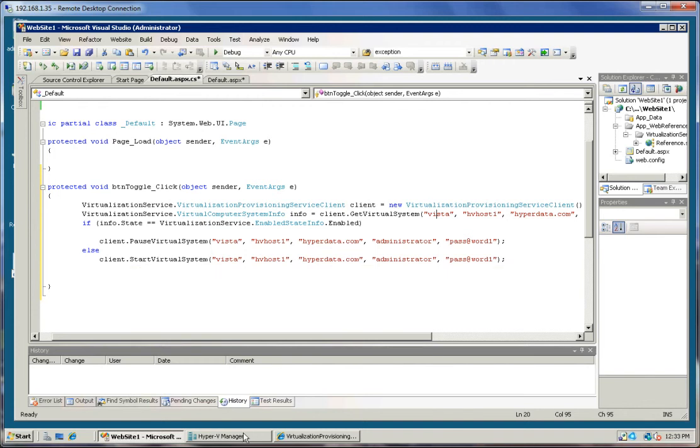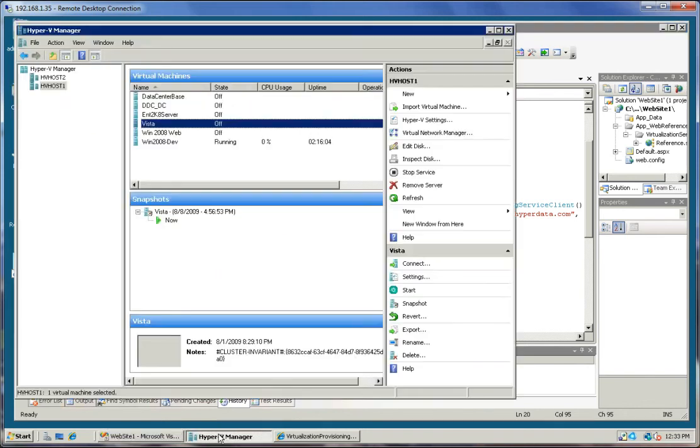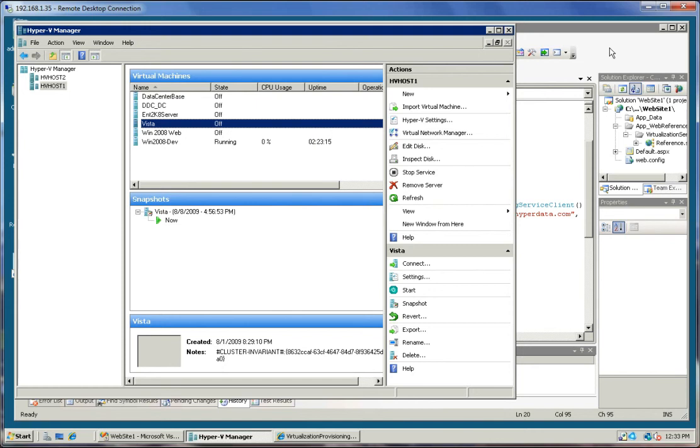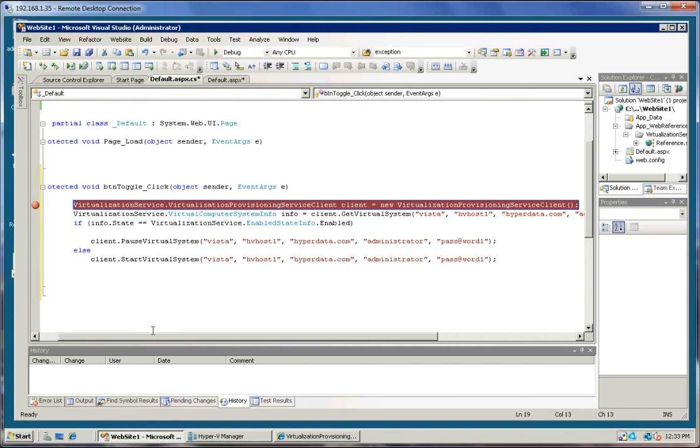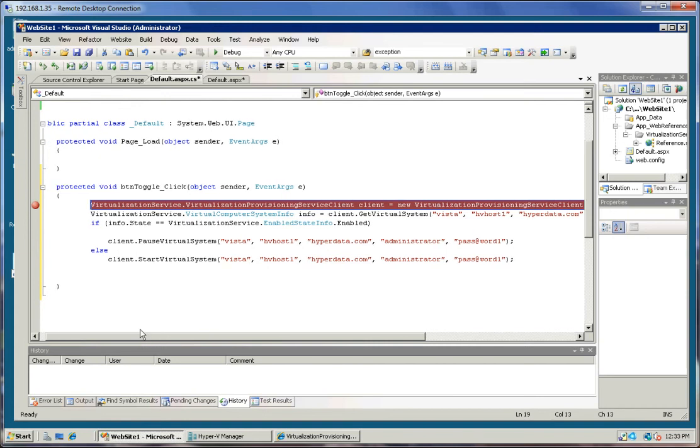So if I click over here on the Hyper-V host one, HV host one, you can see that the machine is turned off right now. What I'm going to do is I'll go ahead and set a breakpoint here in the code and we'll run the code.